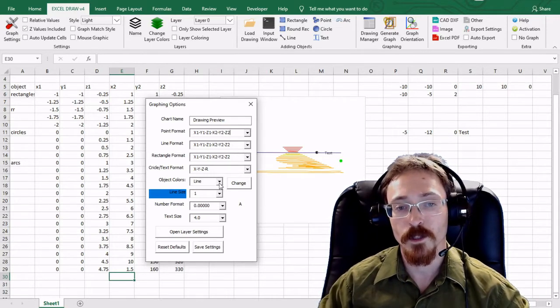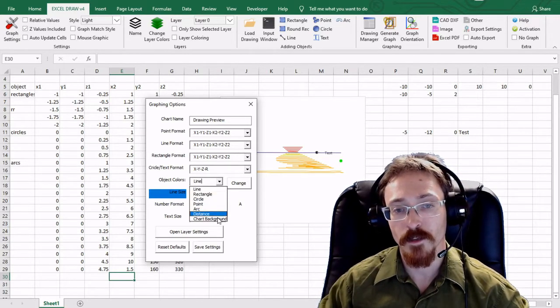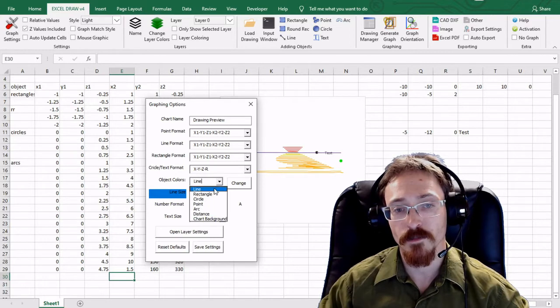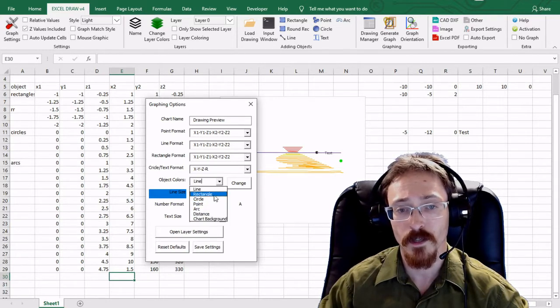The object colors are right here so you can actually drop down and change the different line, rectangle, circle, point, arch, you can change the different colors of them.